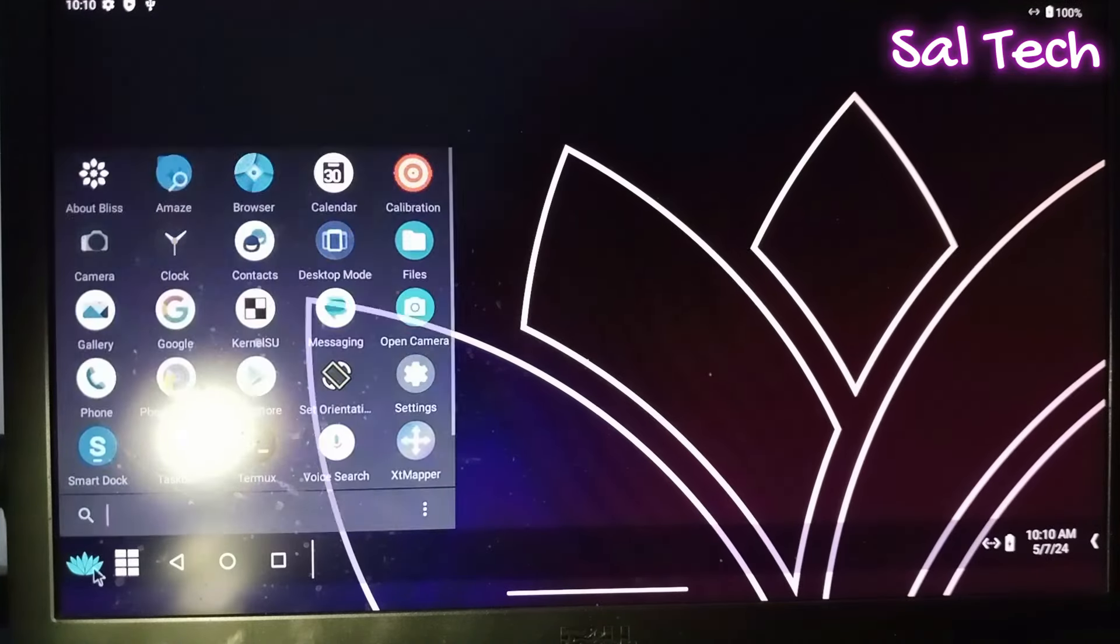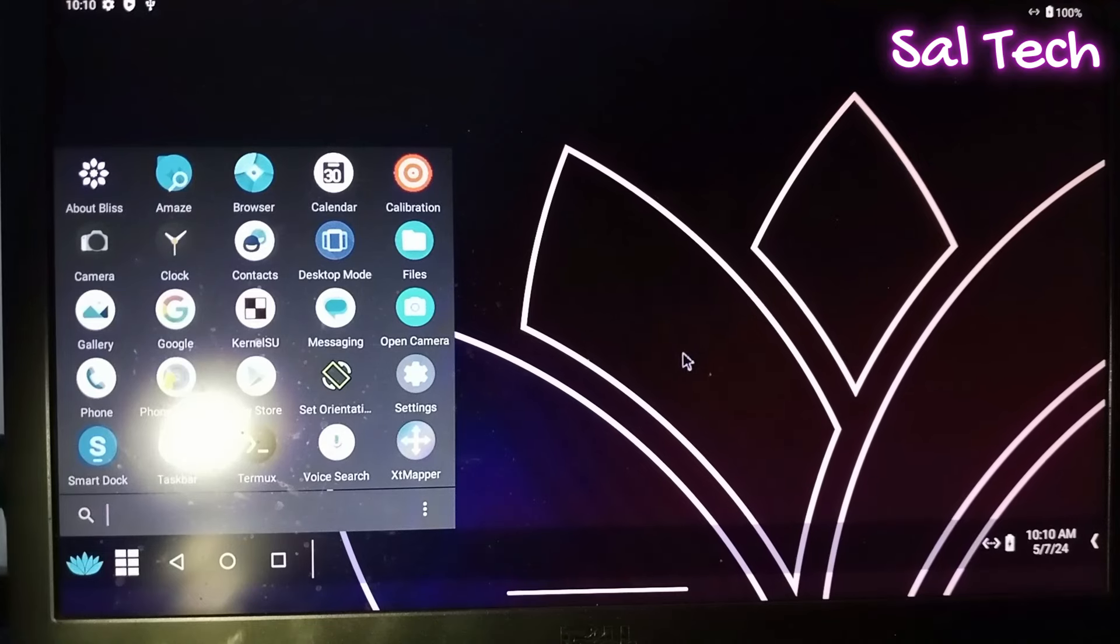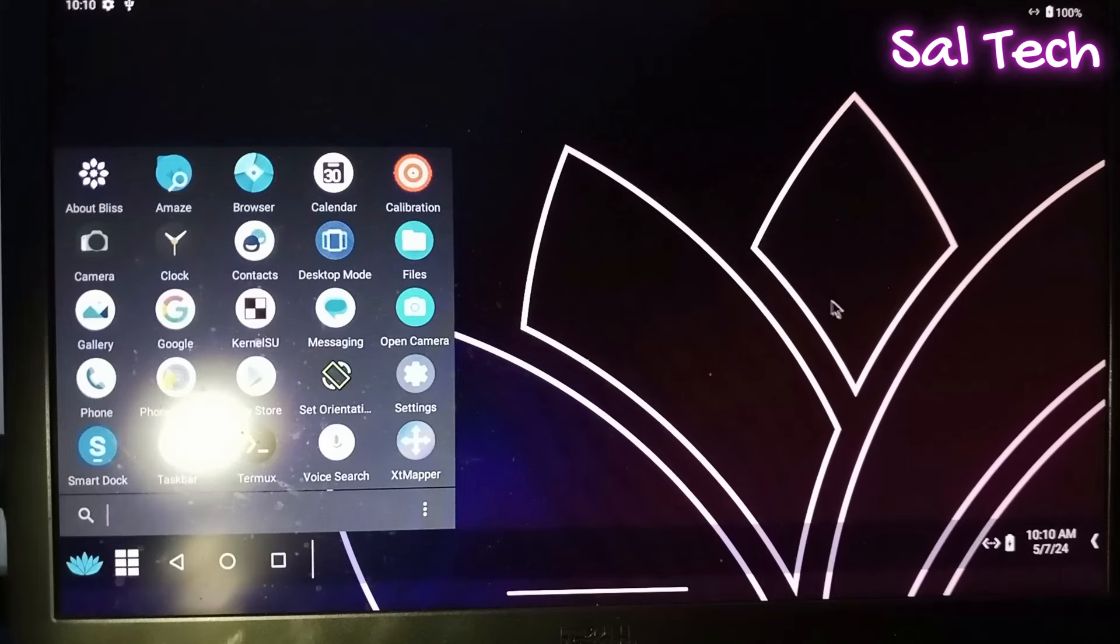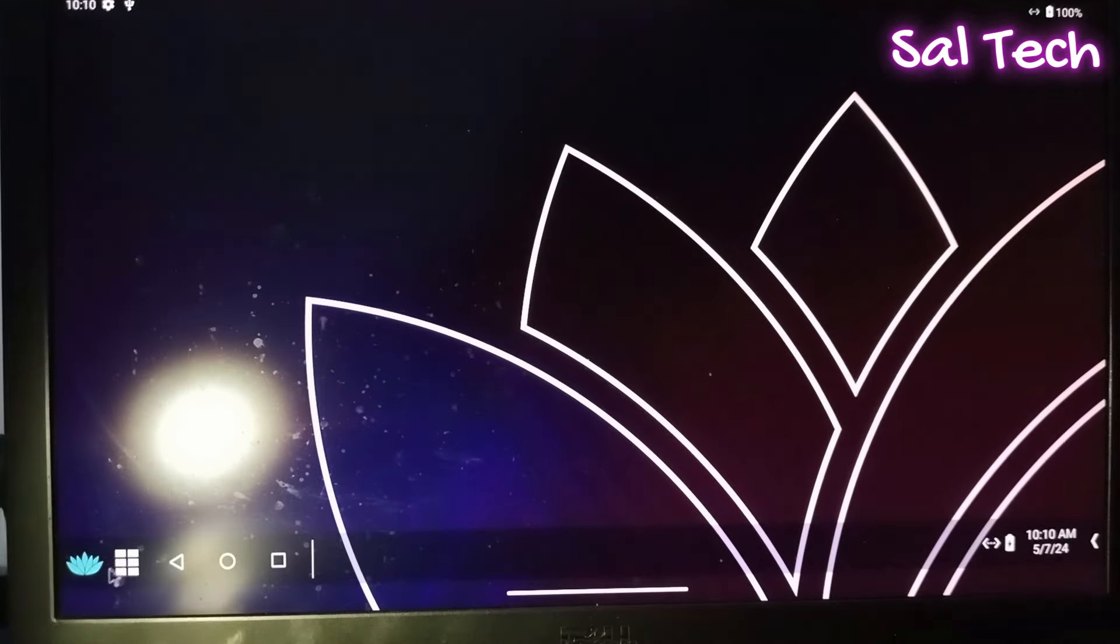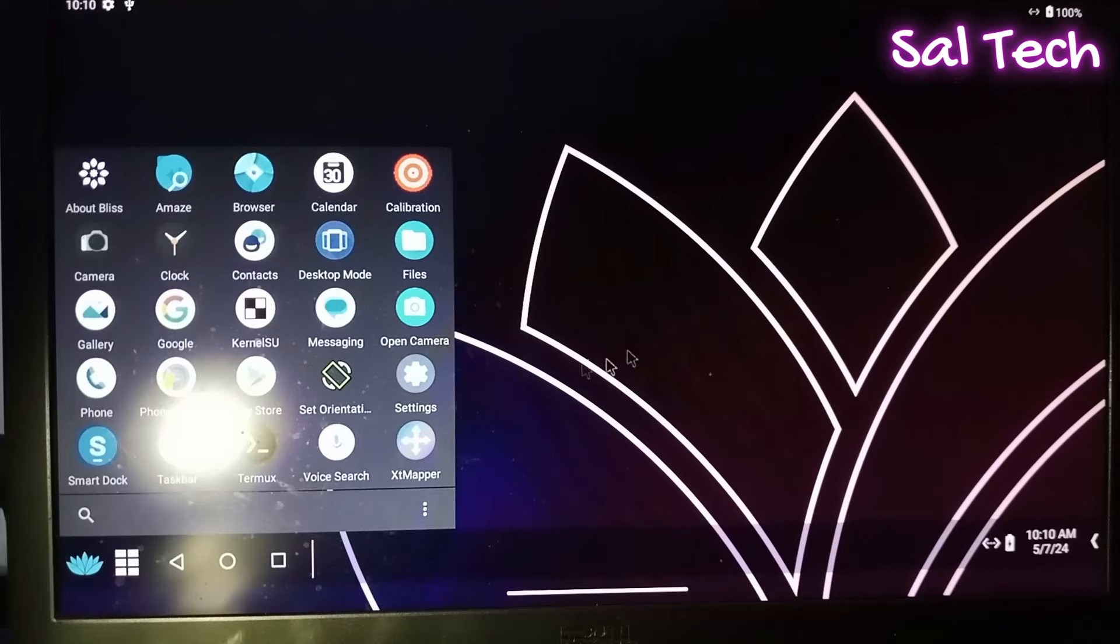Here is Blase OS 16 latest version with Google Play Store installed on USB flash. As you see. Thanks for watching. Please like, share, and subscribe. Thank you.